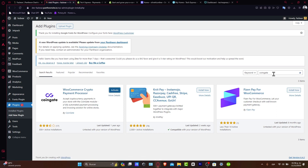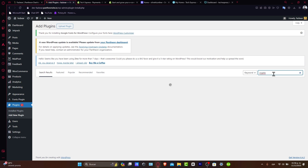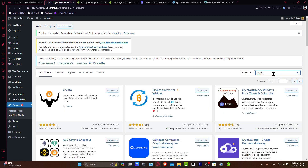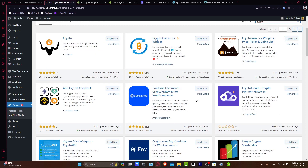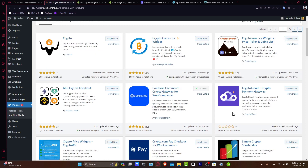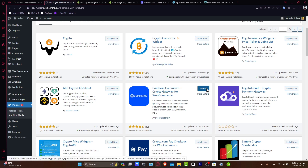What you can do is type 'crypto' as a keyword in the plugin search, and it's going to show you all the elements you can enable for your actual commerce. For example, there's Coinbase Commerce, there's AVA, and a lot of other options to choose from. Select the one that best suits you, hit install, and after it's installed you need to activate it.